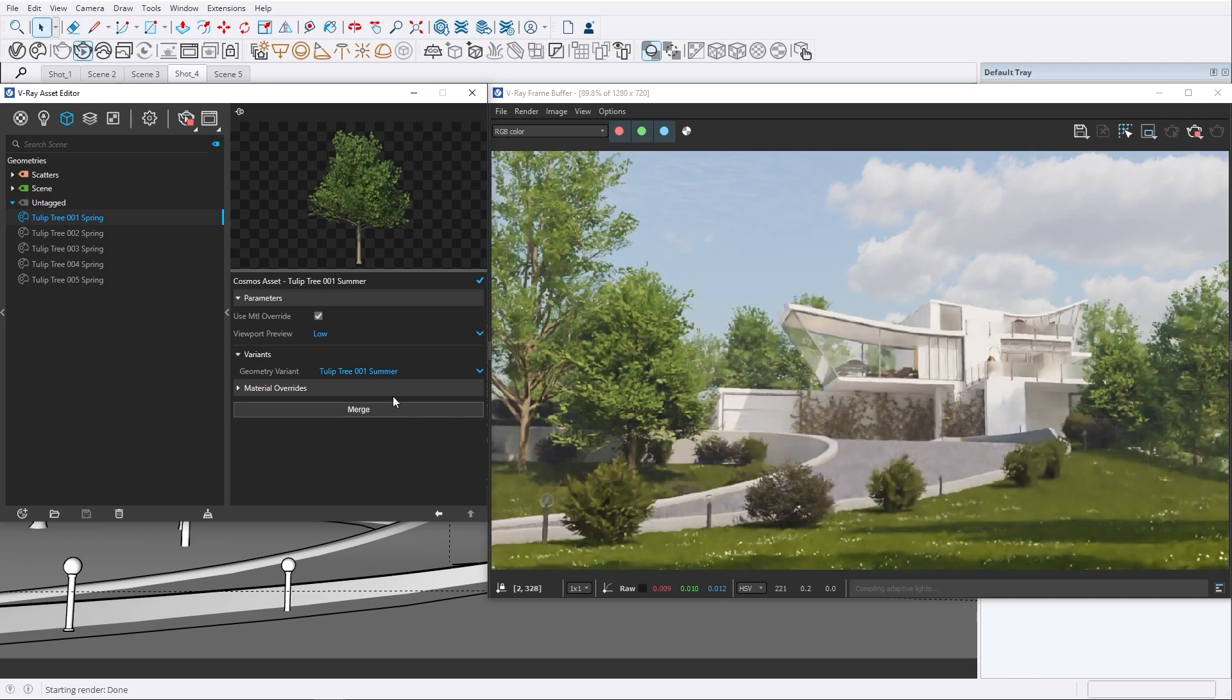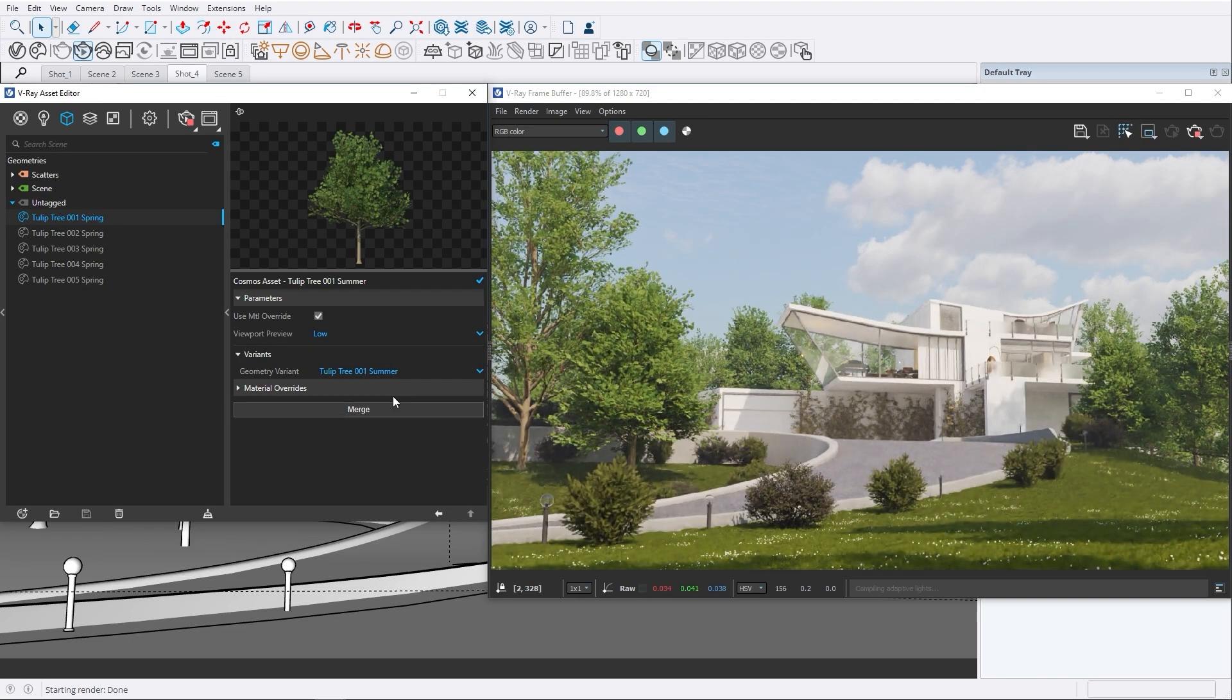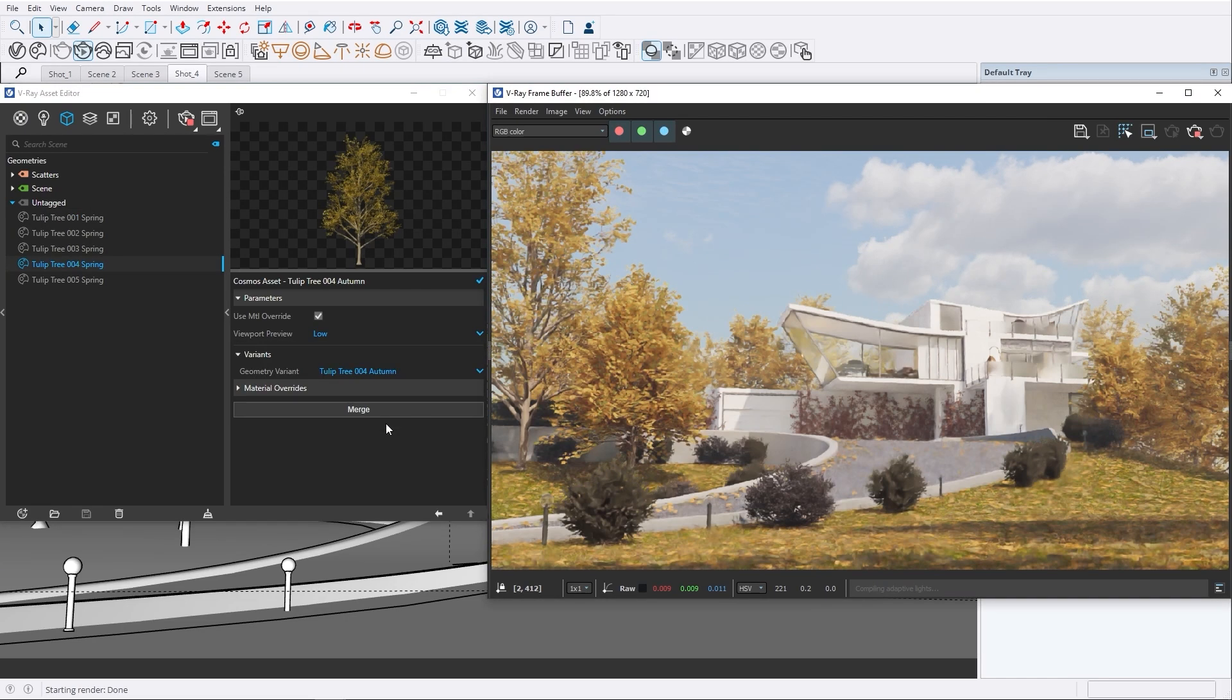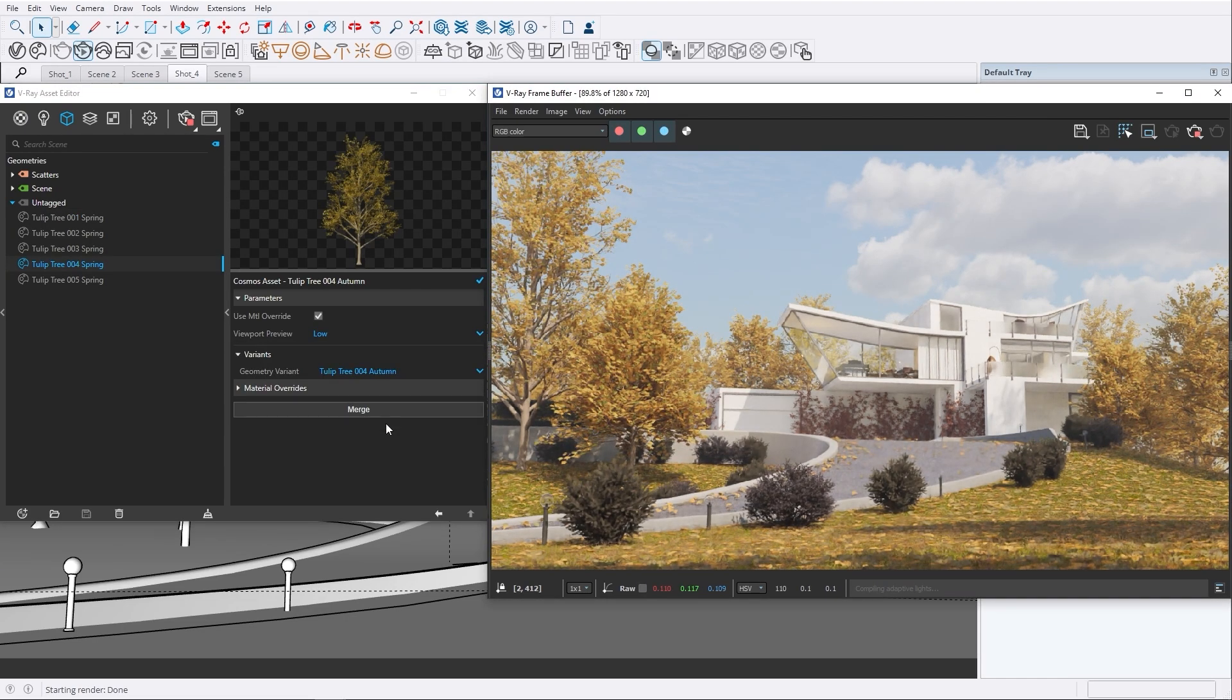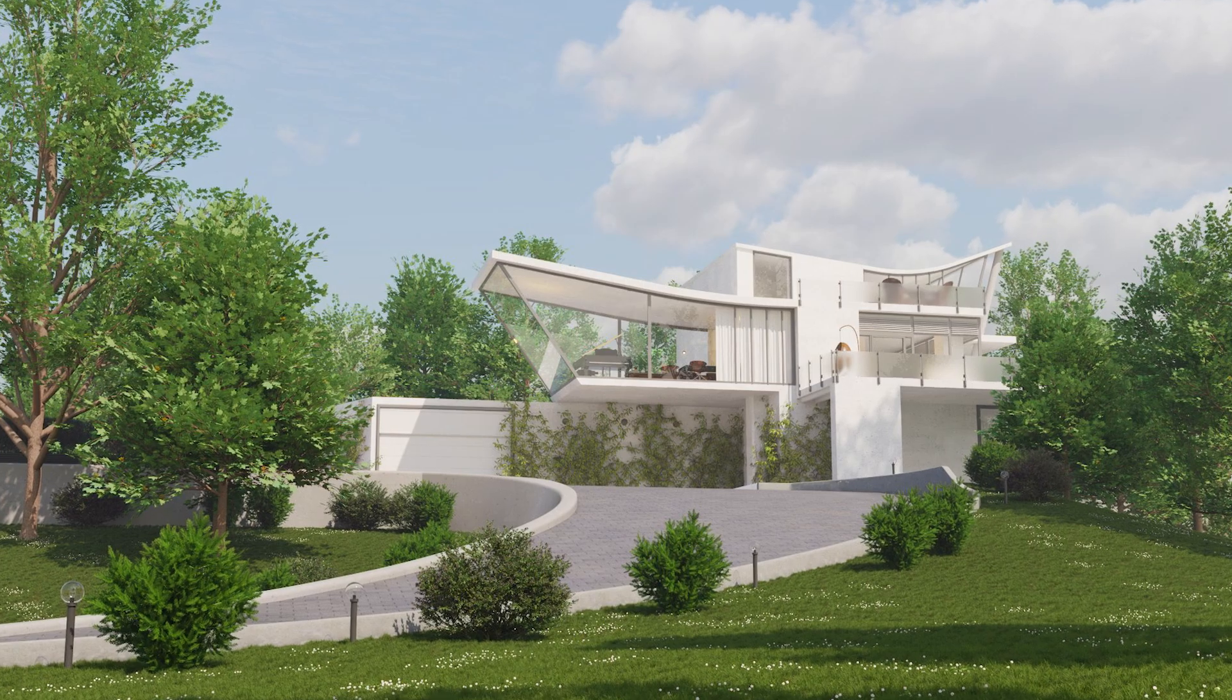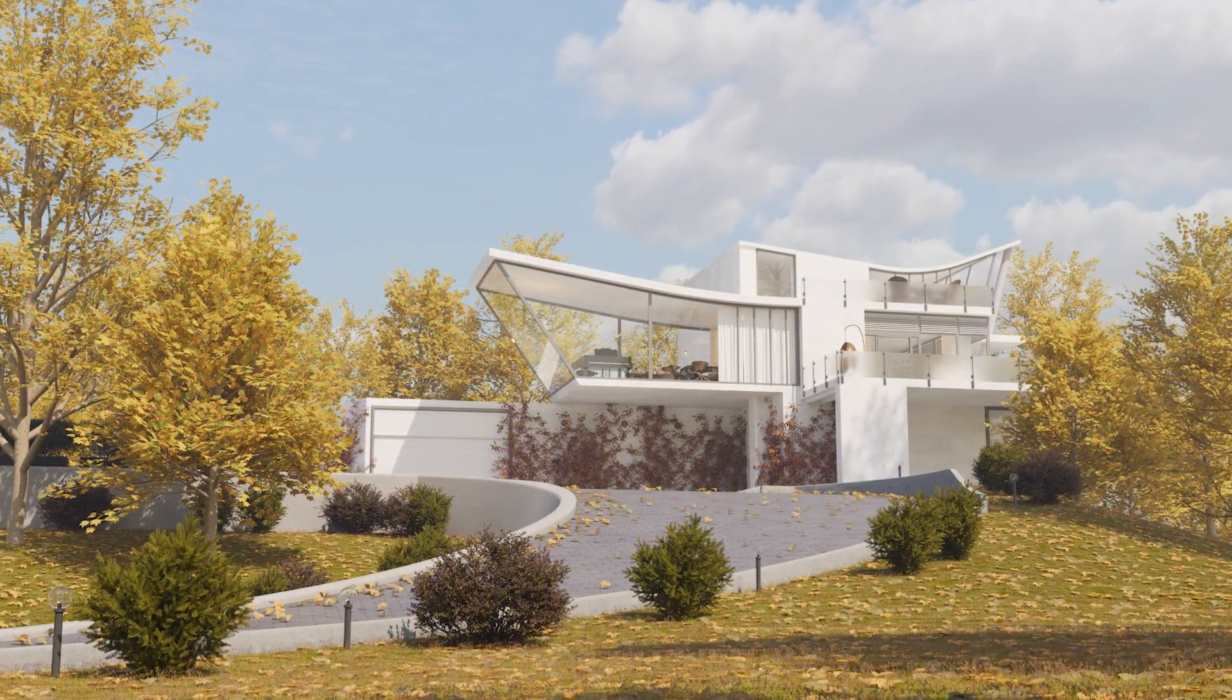In this video, we will explore what's new in Chaos Cosmos. The latest release of V-Ray 7 introduces an exciting new feature, Assets with Variants, allowing you to select between predefined variants for the same 3D model.